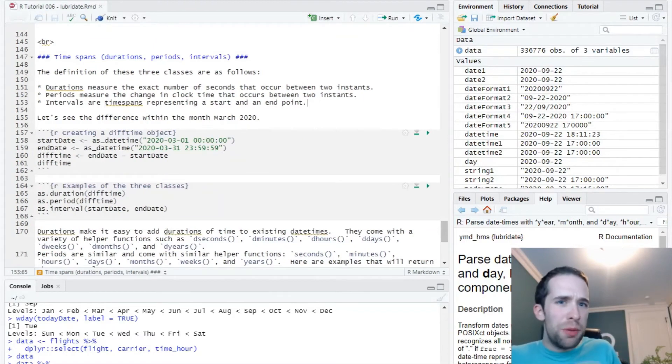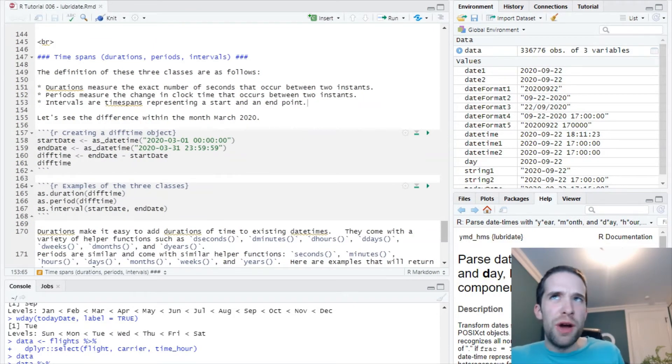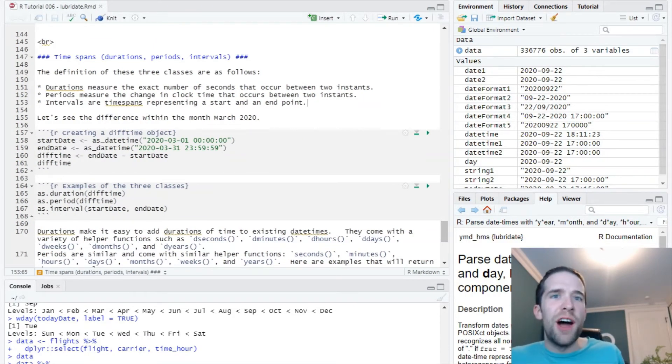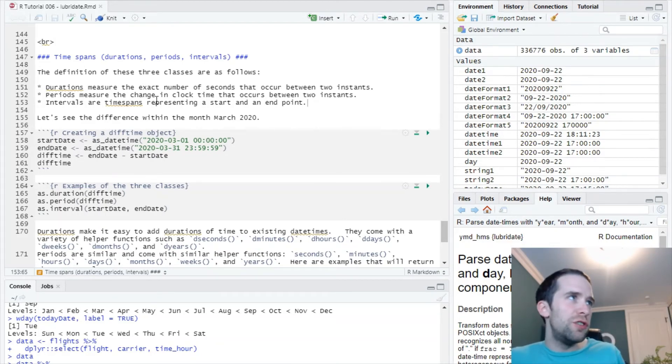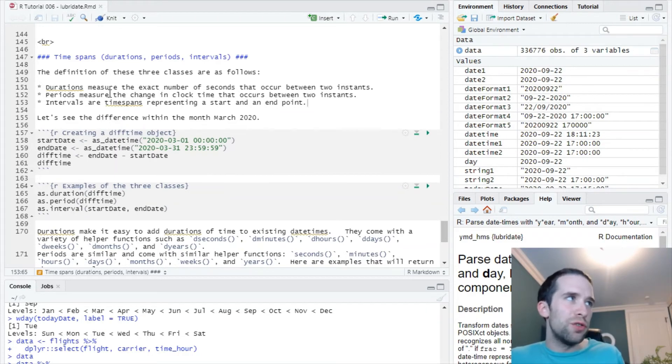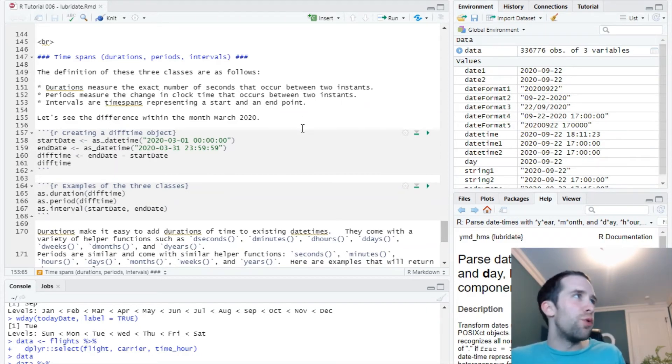The last thing from the lubridate package which you should be familiar with are the various time span classes. There's actually three different classes of them: durations, periods, and intervals.